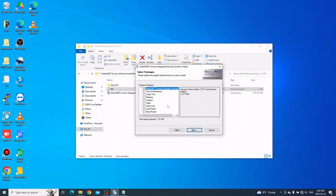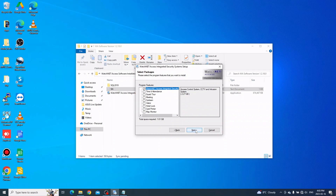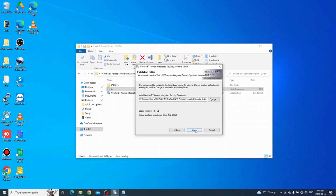Here are the available features for our access control software. Keep in mind that all other features require licenses. So now we're going to install the WatchNet Access software only — just click Next to continue. Here is the installation location; you can change the path if you want, then click Next.